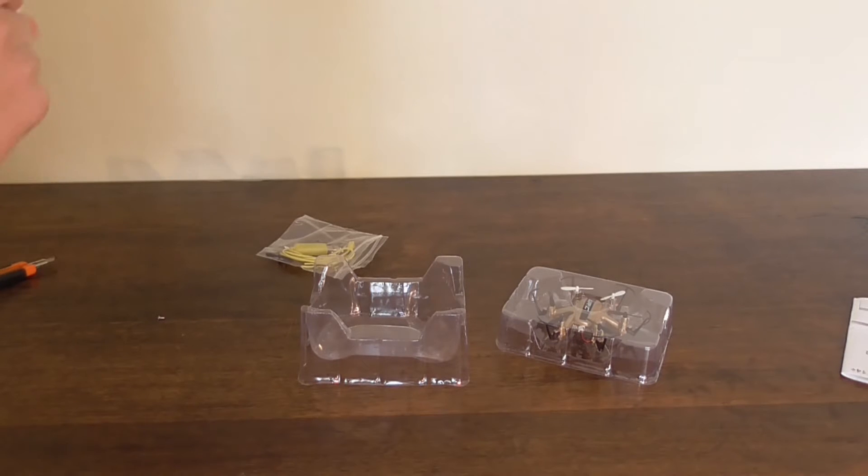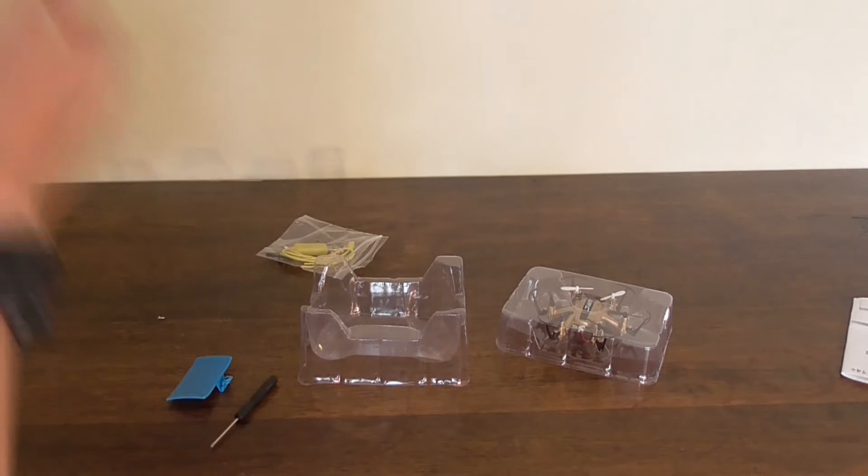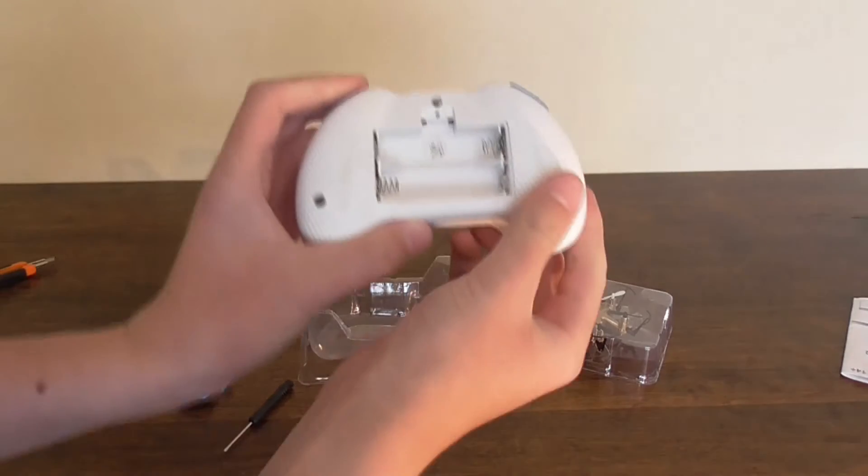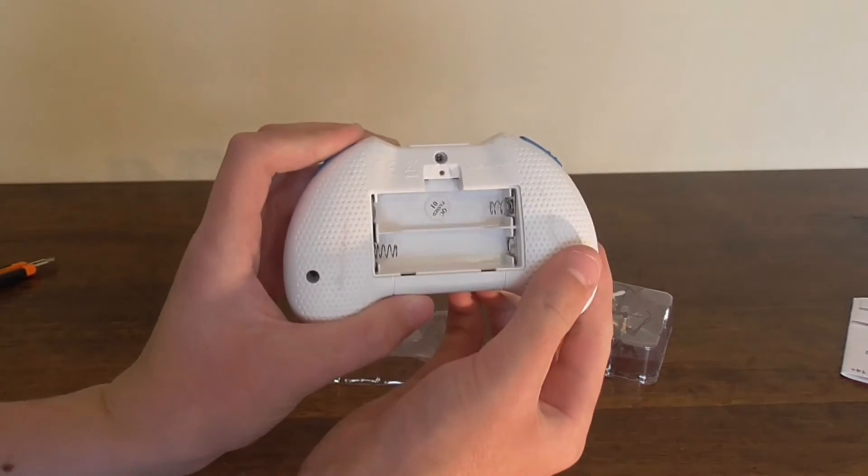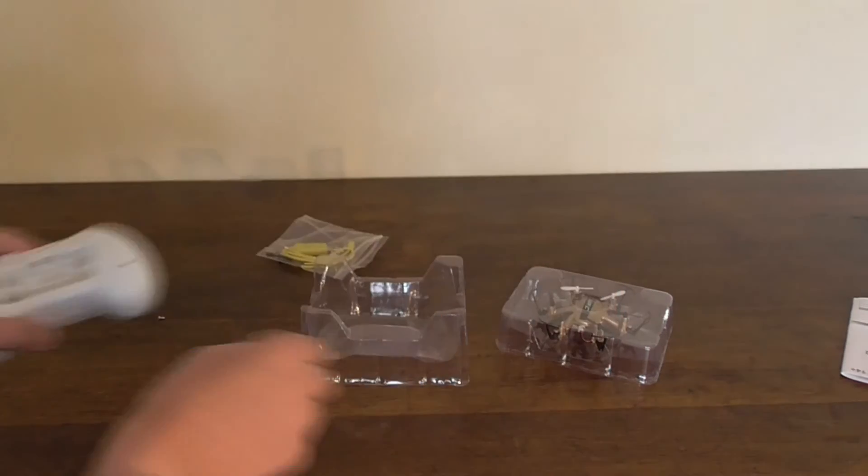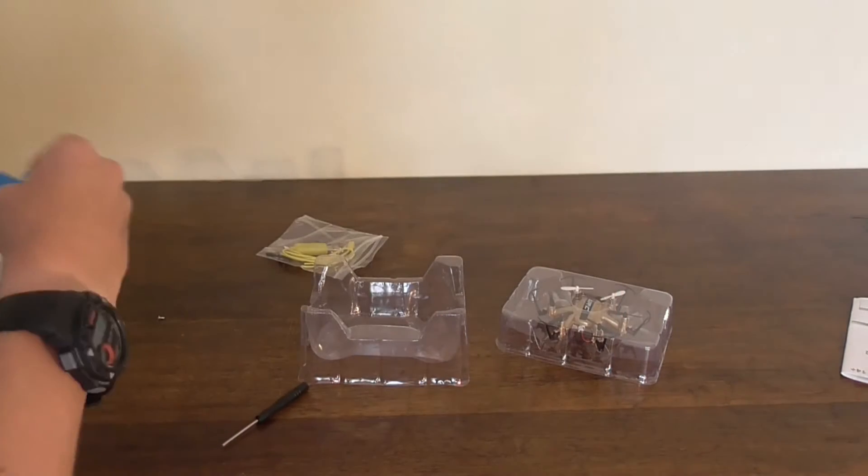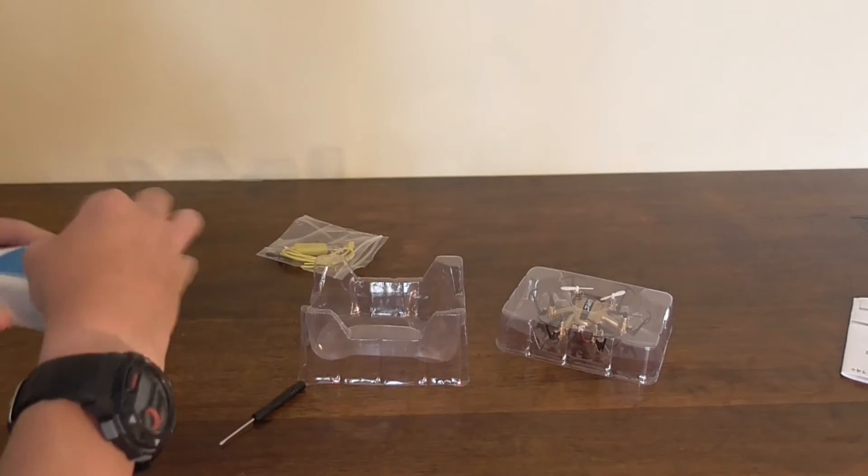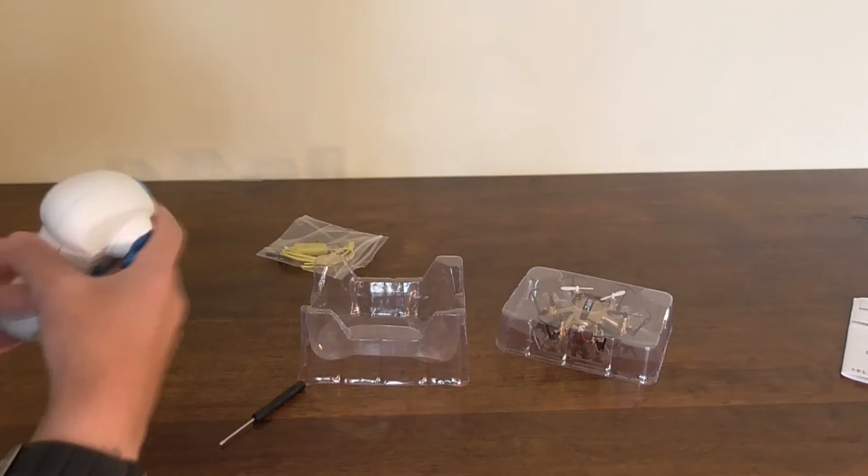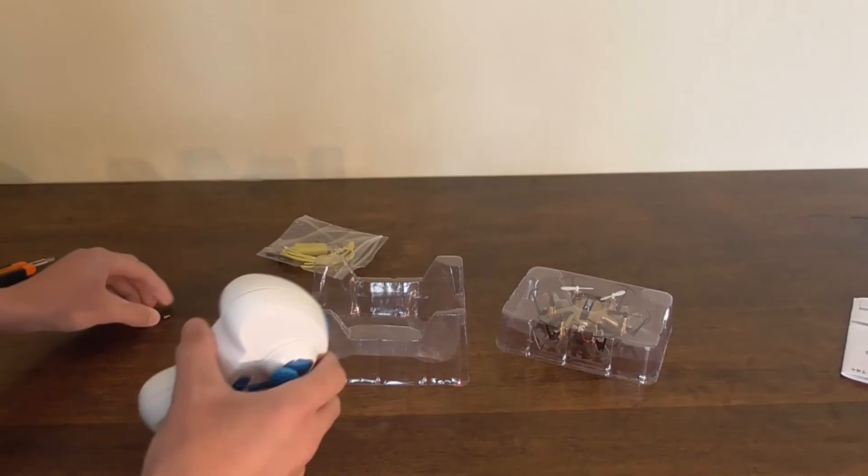It's a decent size. It requires two AA batteries and you'll need the screwdriver to get the screw out of it.